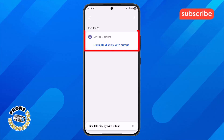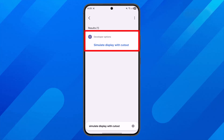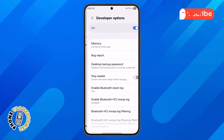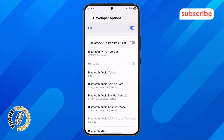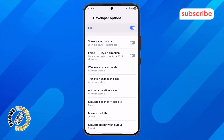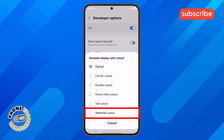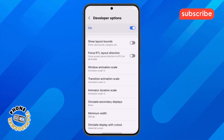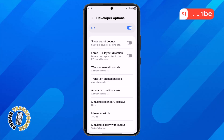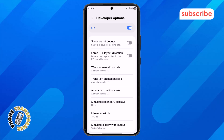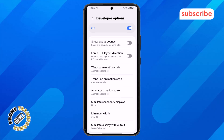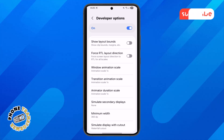Step 6. Tap on the search result, then tap again to open its menu. Here, you will see various cutout styles. Select the Waterfall Cutout option. This setting will automatically stretch the resolution on your mobile, giving you a wider and more immersive display look.